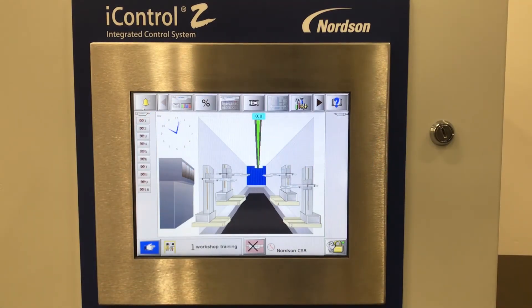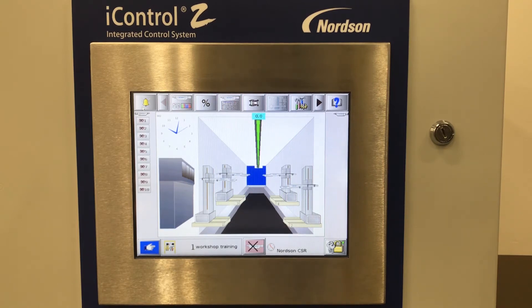Hi, I'm Jackson Horn, and I would like to welcome you to Norton University. Today we're going to cover the Norton Eye Control and how to set your conveyor encoder to clock mode.